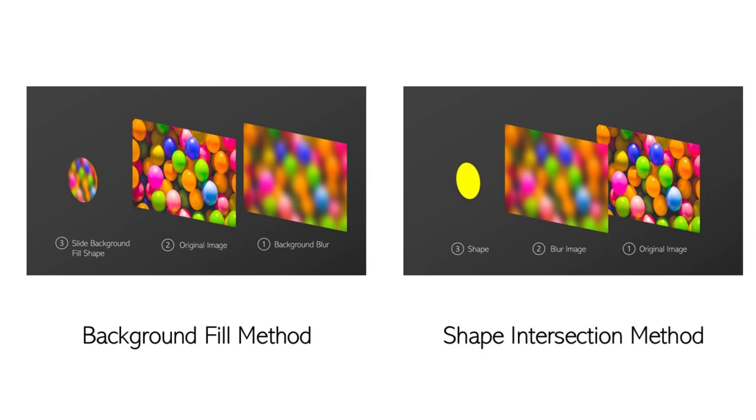First, let's get acquainted with two techniques for creating a frosted glass effect. The first method is the background fill method. You blur the image and set it as the page background.